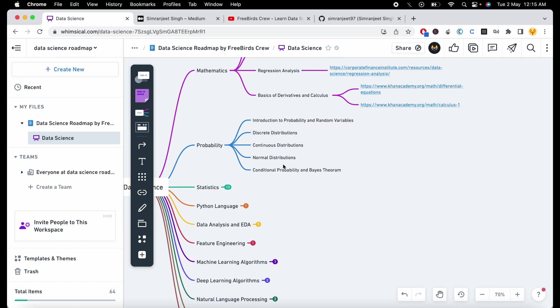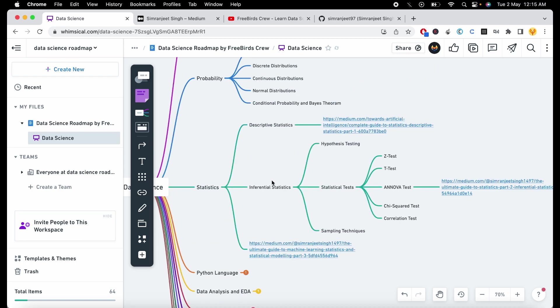Then you need to go to the probability section. The basic topics you need to learn include what probability is, the different kinds of distributions, conditional probability, and Bayes' theorem. You just need to understand the basic concepts of these things.